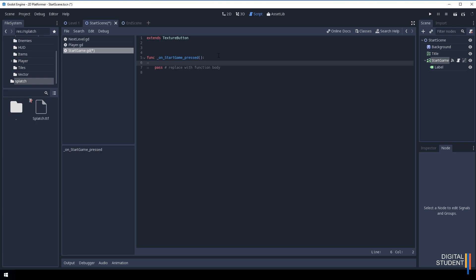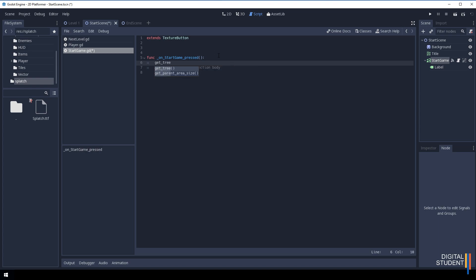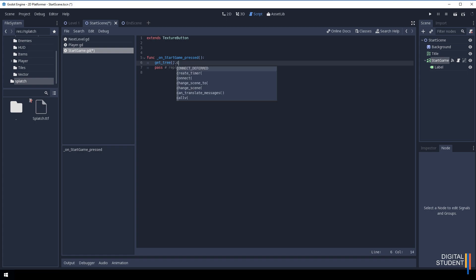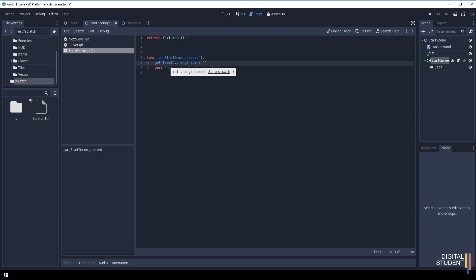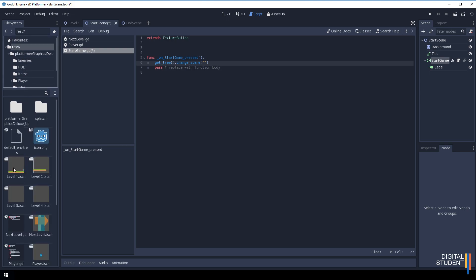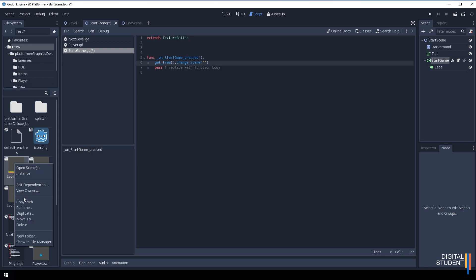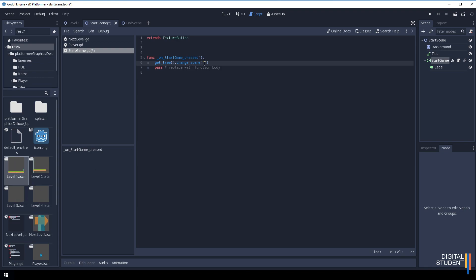We've got our new function ready to use. We're going to move to a scene, so use get_tree().change_scene() - then in speech marks we need the path. From the file system, find Level One, right-click and Copy Path, then paste the path in there. That should now work.